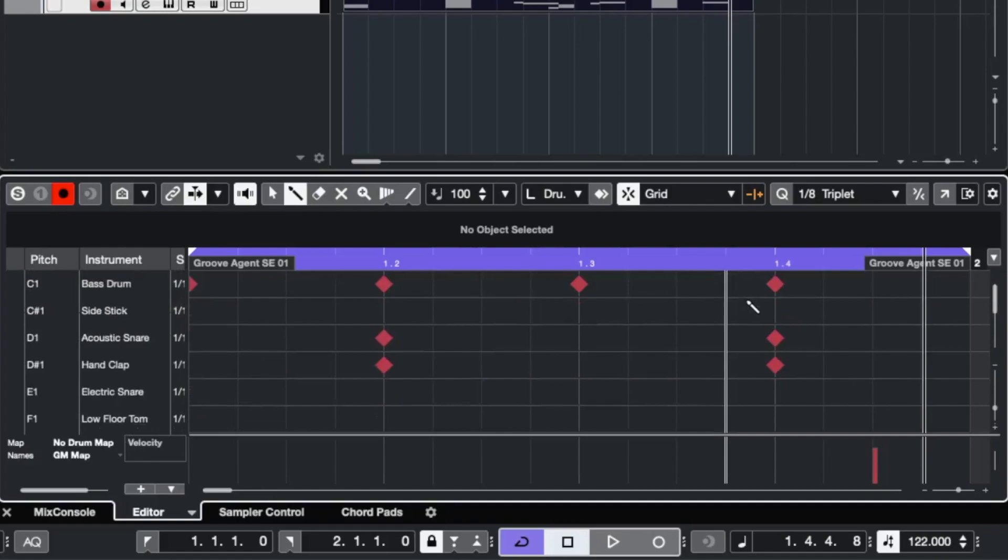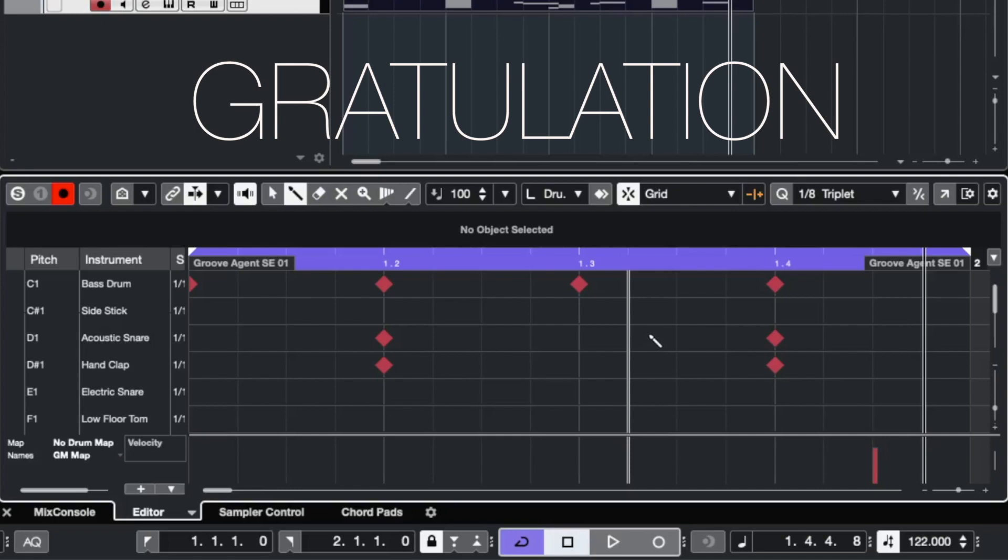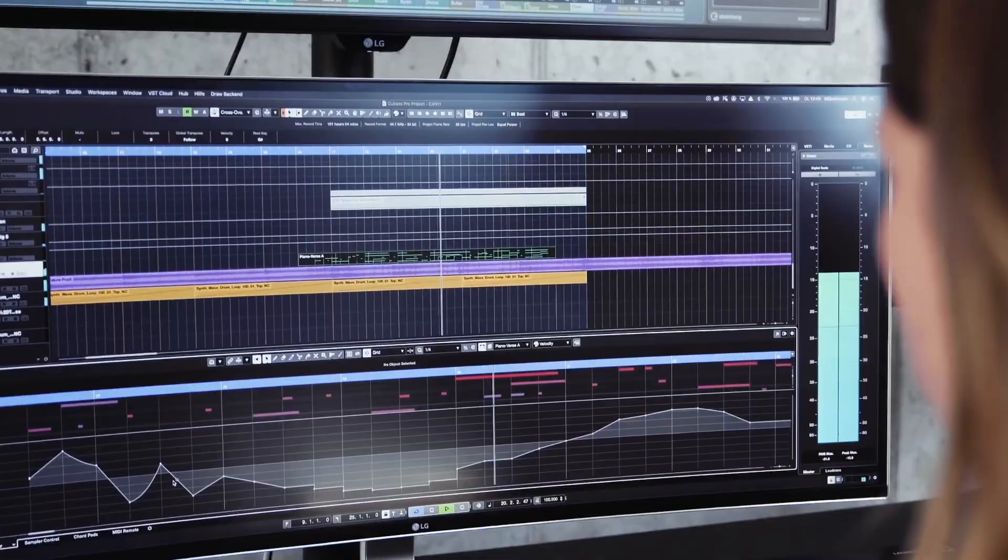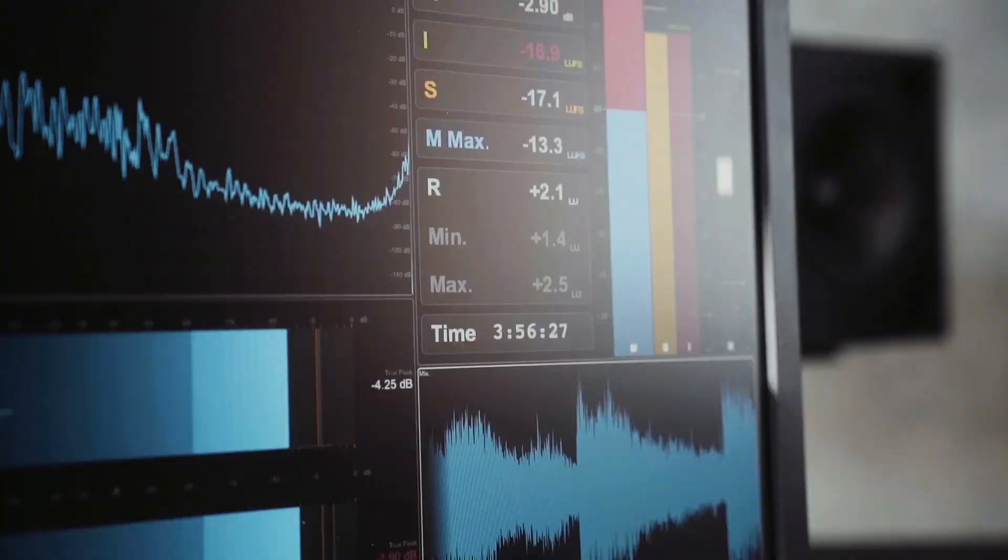So if this sounds like this at your side, in your Cubase session, I say congratulation. You created now your first beat in Cubase. Don't miss the next episode to dive in deeper in Cubase 11.